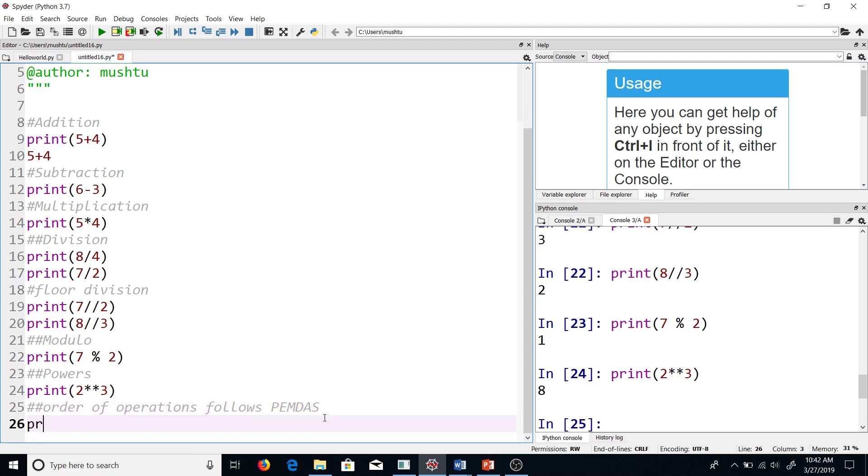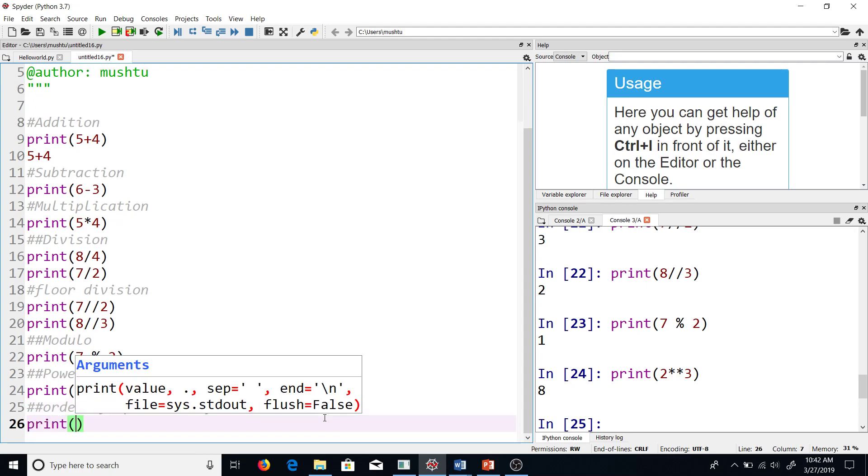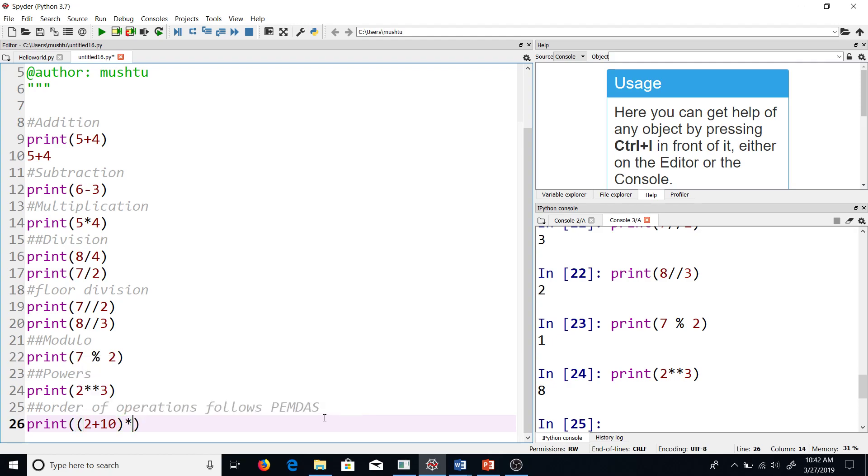For example, I can use print, and then I want the addition to be done first, so I will say 2+10 and then multiply it by something, and then do that in parentheses again. So I can override this PEMDAS, but if you don't have these brackets there, it will follow PEMDAS only.